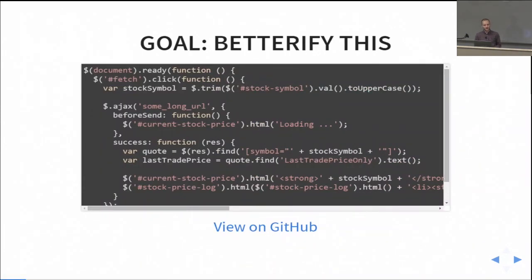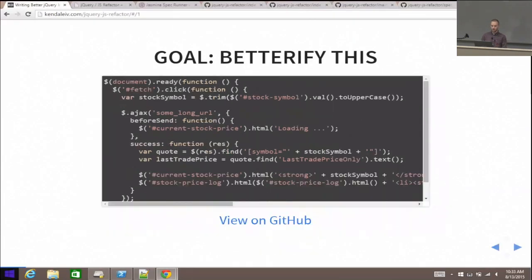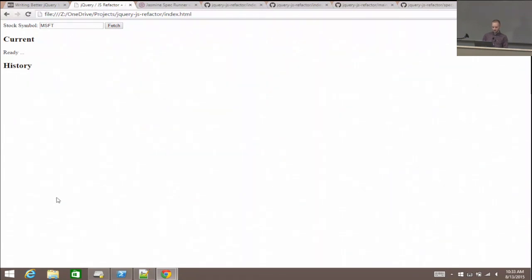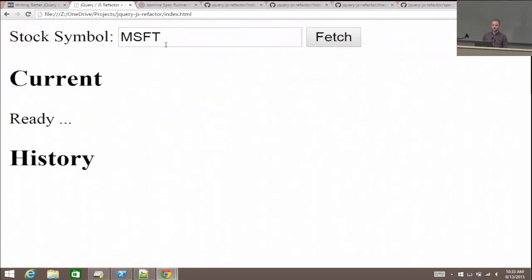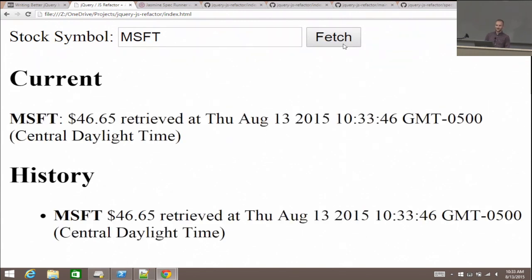The goal of the talk is to take some code and just make it better. I have a very simple application where you type in a stock ticker symbol — it's pre-populated with Microsoft's MSFT. There's a button that says Fetch. When you click Fetch, it goes out to Yahoo Finance, pulls back an XML response, parses it, and updates the UI.